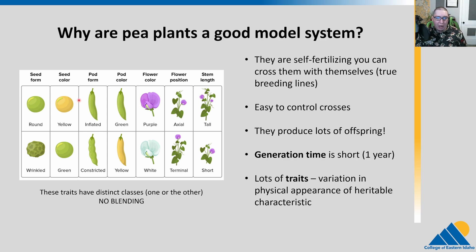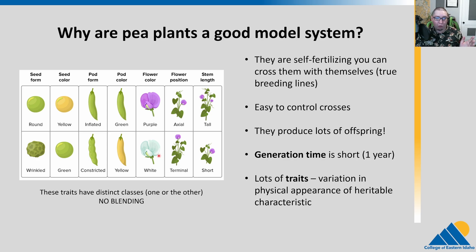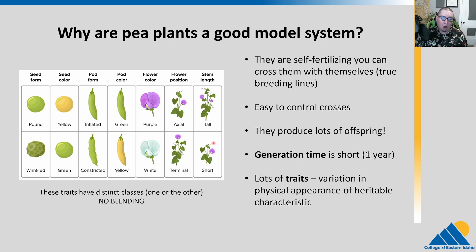Some of the traits that we're really interested in — Mendel looked at seven. Seed shape: round versus wrinkled. Seed color: yellow versus green. Pod form: inflated versus constricted. Pod color, flower color — this is an important one: purple versus white. He also looked at flower position on the axis or the terminus of the branches, and stem height: tall versus short.